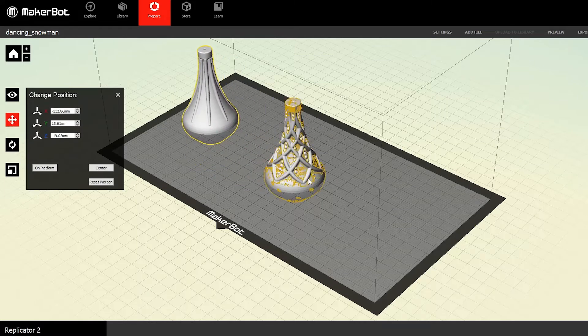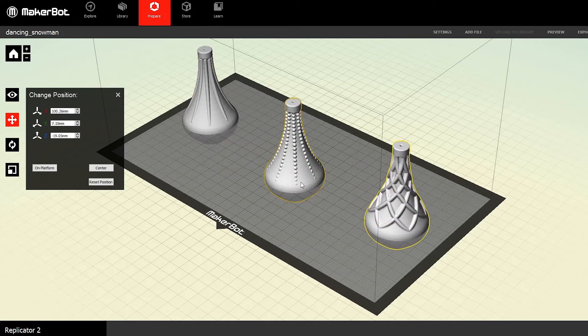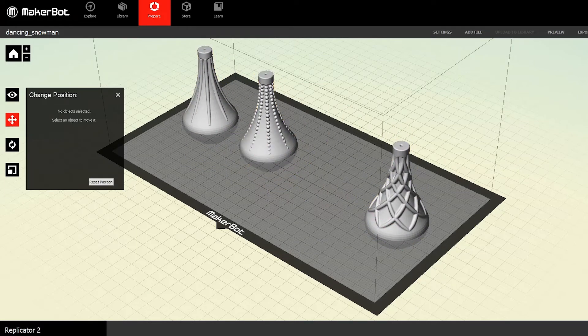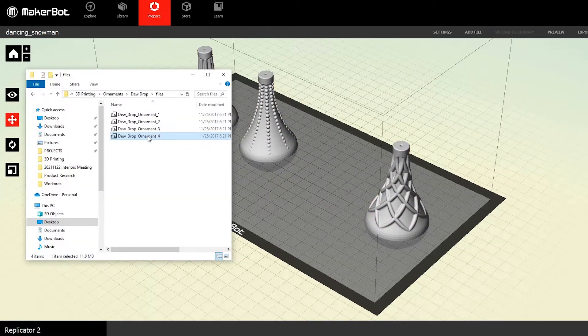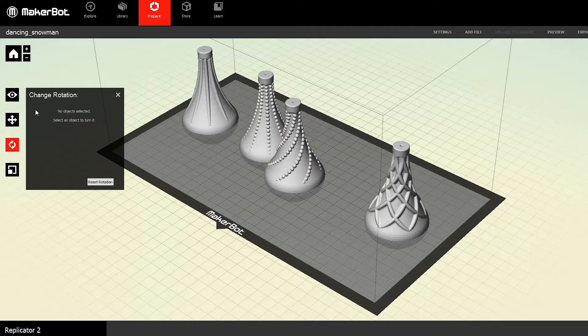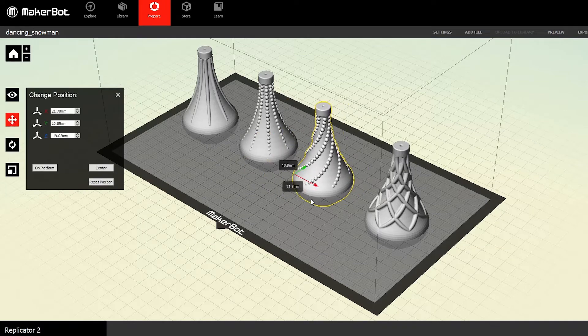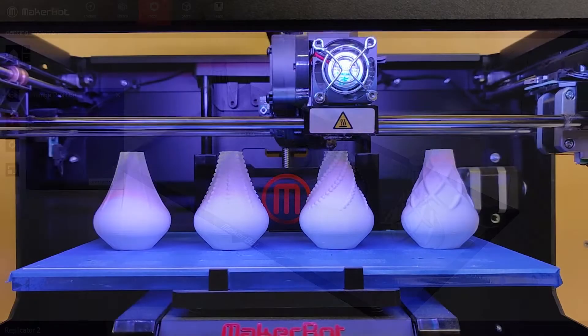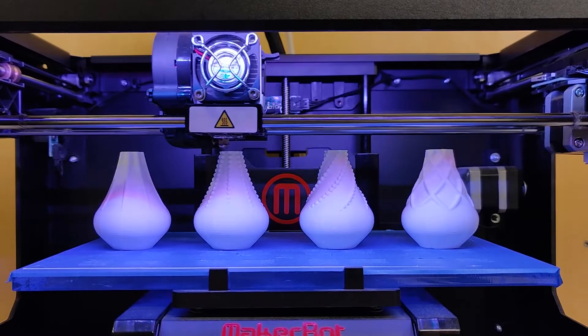And I want all of these to print at the same time. So I need to drag in each one, rotate it, and place it on the print bed.